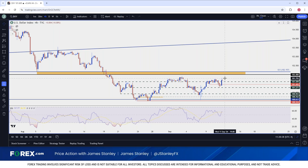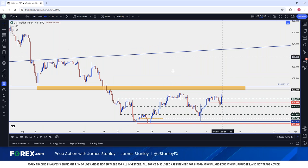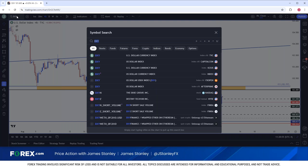Of course, in EUR/USD it looks like we might soon have a 1.10 test. But I'm looking at Cable, and given the recent strength that's a little bit greater than Euro, it's perhaps even maybe a little more attractive for those types of scenarios.